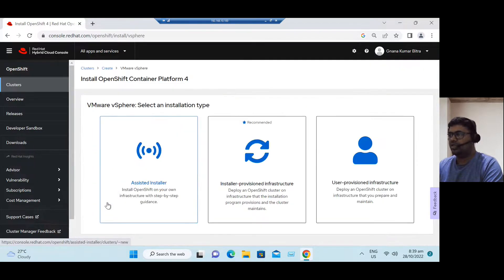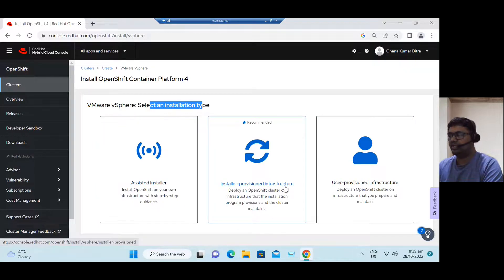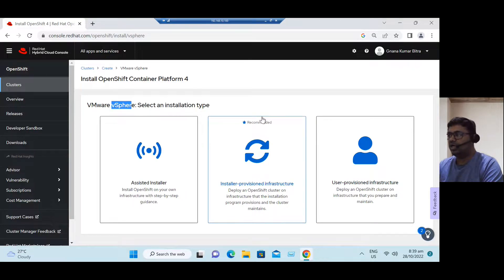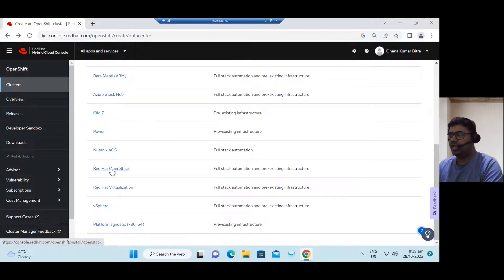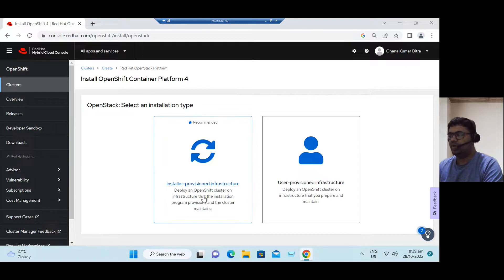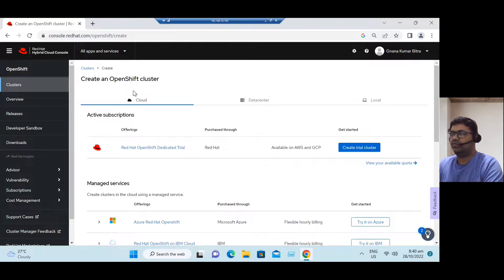For example, clicking on vSphere shows three methods: Assisted Installer, IPI, and UPI. Similarly, for Red Hat OpenStack, there are two methods available: IPI and UPI, and IPI is also the recommended method there. Like this, we can choose the relevant options and install Red Hat OpenShift container platform 4.11.